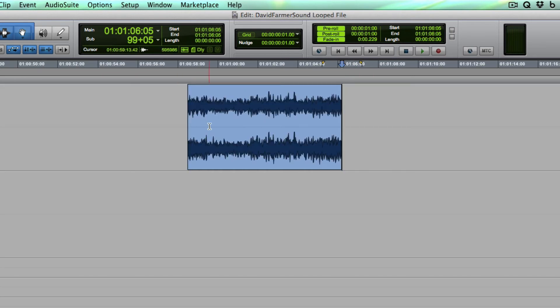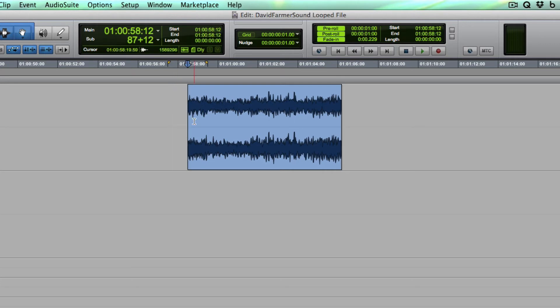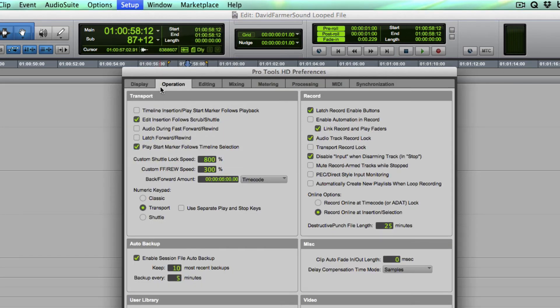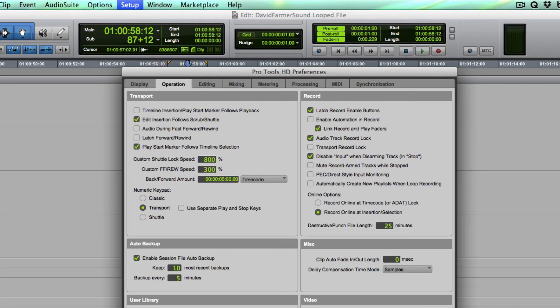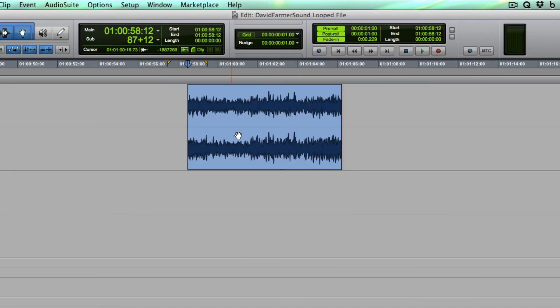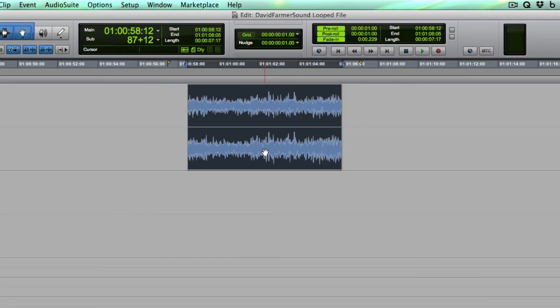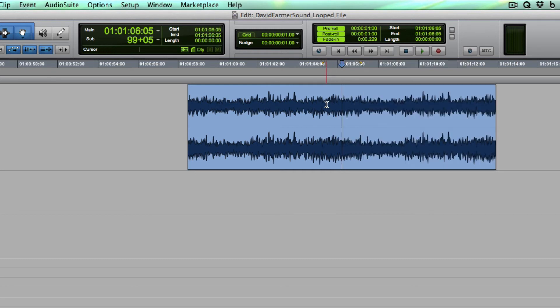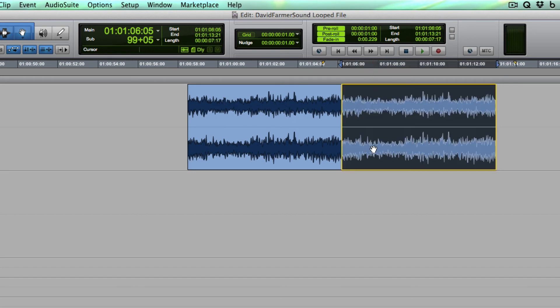So what you want to watch out for is if any of your DAWs has an automatic fade up or fade out on the edge of a clip boundary like this one in Pro Tools under Operation where it says Clip Auto Fade In and Out Length, if you have anything set other than zero here, then it's going to fade even when you have a clip like this immediately following it, it's going to fade down and then back up. And that's just not going to sound right. It's not going to be smooth.